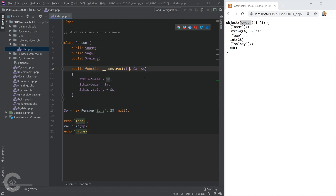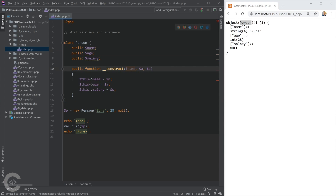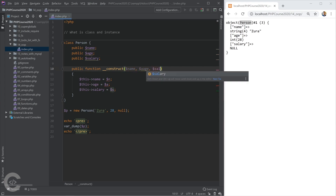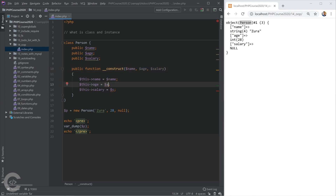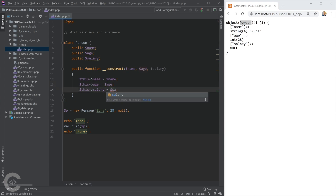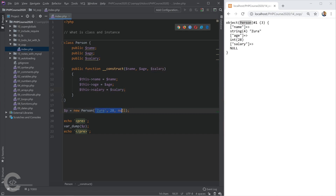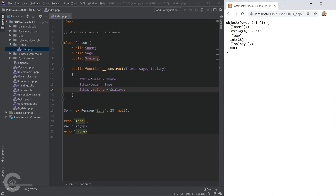Best practice is to give the constructor arguments the same names as the public properties — name, age, and salary — though you can call them whatever you want. Now we created the instance and at the same time assigned those three values to the properties. If we print the person object, we see the exact same result: name 'Zura', age 28, and salary null.